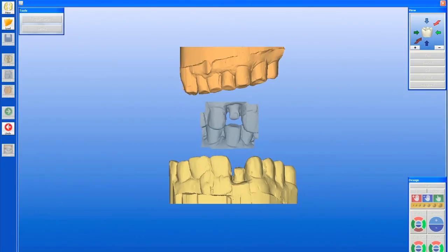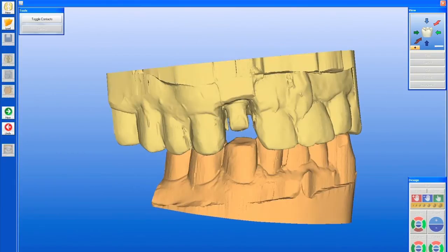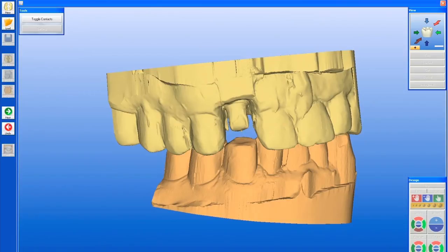Here you can see the upper arch, lower arch, and the bite registration. These are repositioned, and the computer will automatically line up your buccal bite with the preparation arch, and then you line it up with your opposing arch. It basically creates a virtual articulated model, which is fantastic — allowing us to see the complete opposing, not just a bite registration area, giving us a better idea of contours and occlusion.